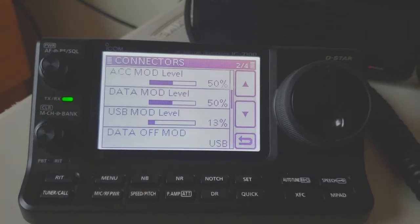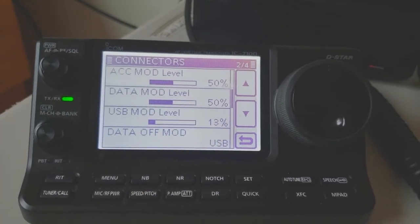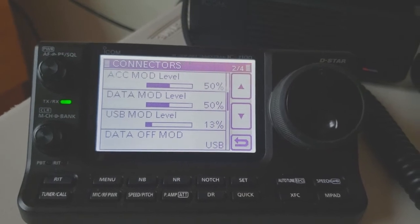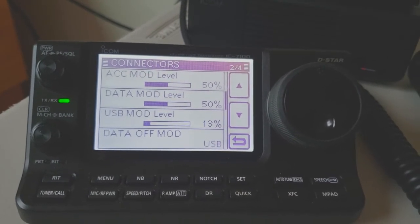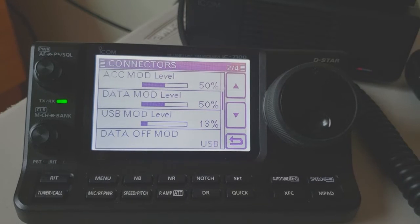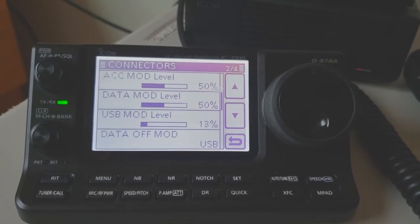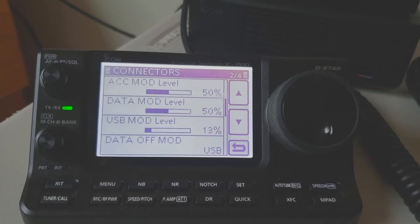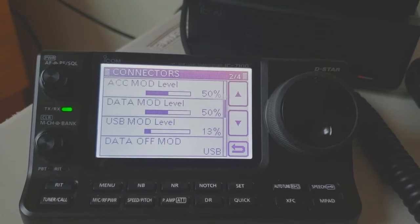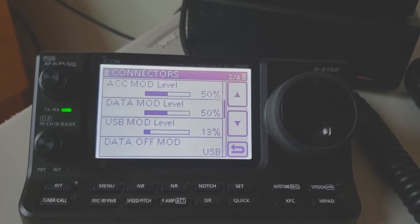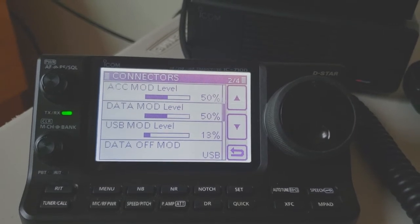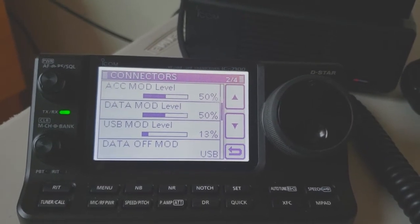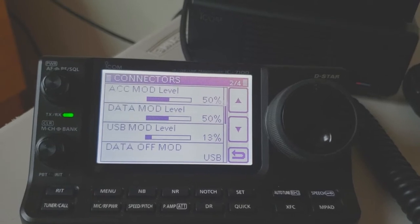If you notice, my USB mode level is down to 13 percent, and I reduced it down to that because that's how you control the ALC level so that you're not overdriving your output and so it has a nice clean signal on WSJT and other programs. You need to make sure you reduce that down appropriately, and you can check it on the front end of your display when you're transmitting. You can see where your ALC level is. Those are the settings you need to use for the IC7100.